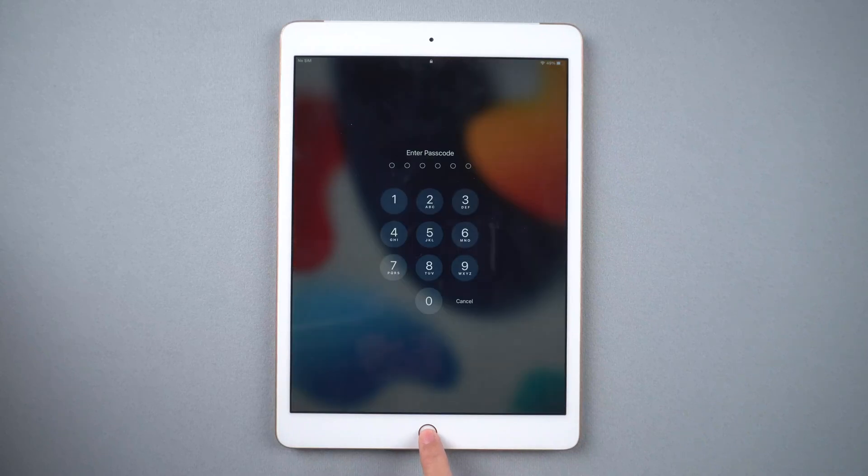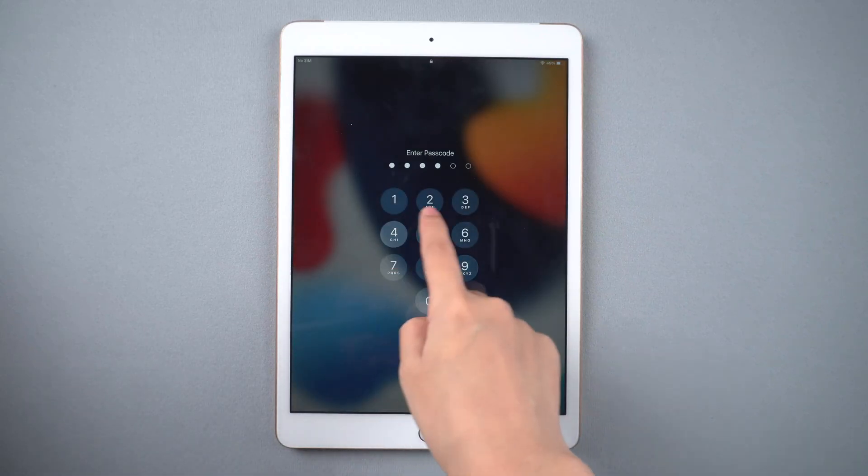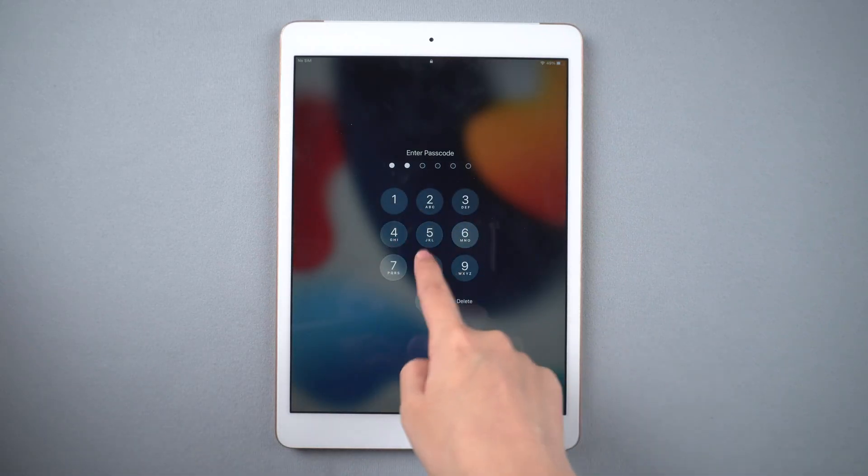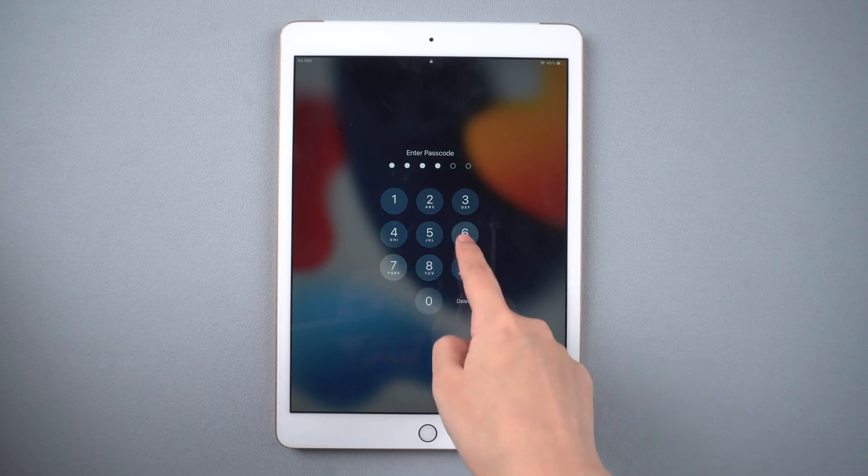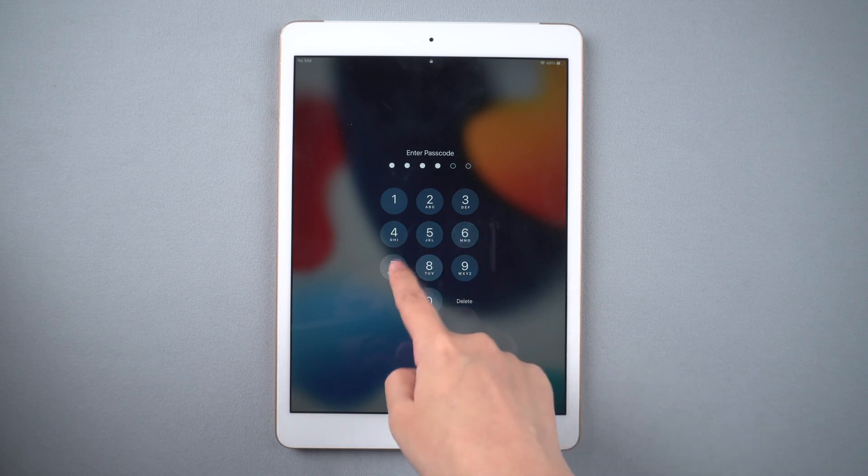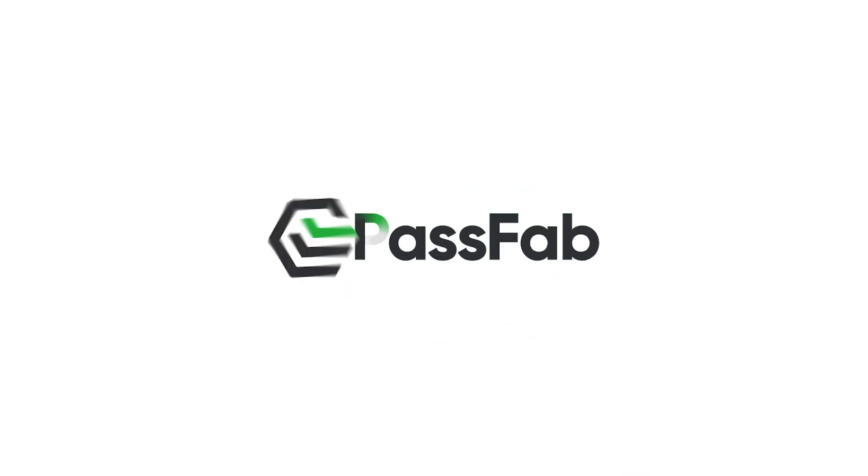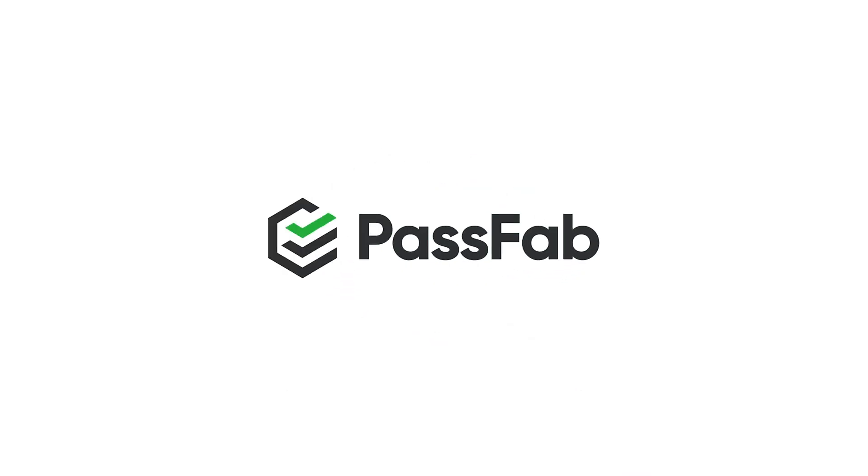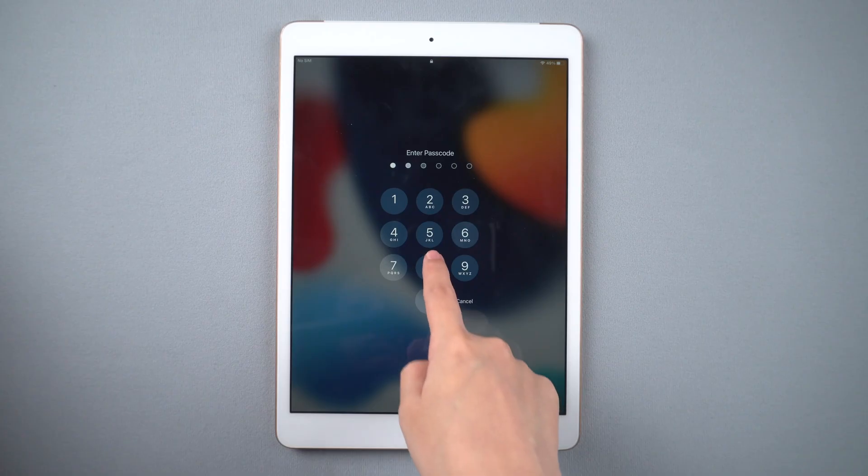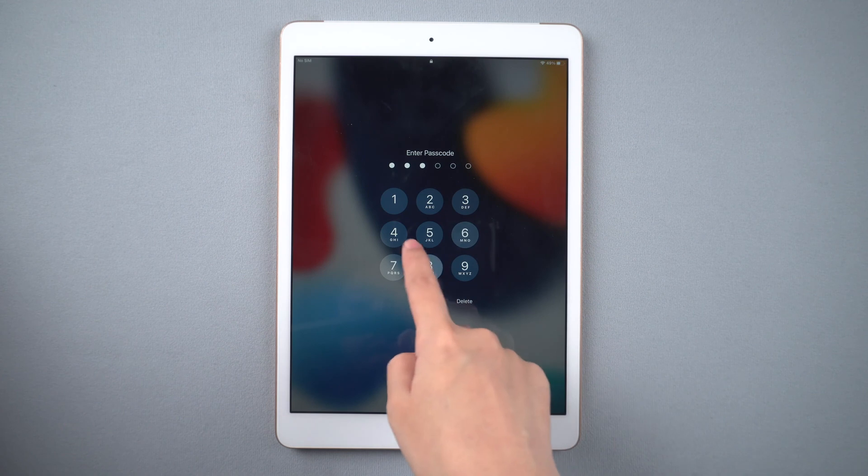Hi guys, welcome back to PassFab. Do you suddenly forget your iPad password or just cannot unlock your iPad? How to unlock an unavailable iPad without passcode? If you enabled Find My iPad before and your iPad is connected to network, you can erase your iPad with Apple ID password.